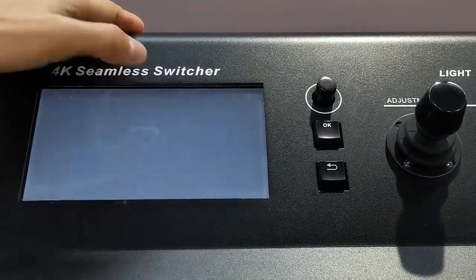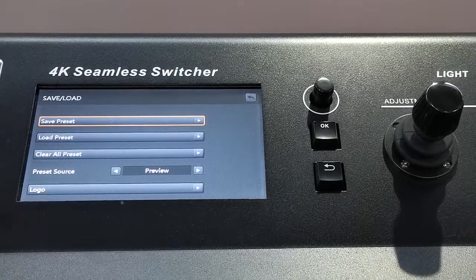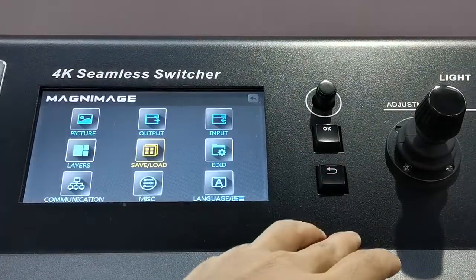This one, save, load, is about the preset.